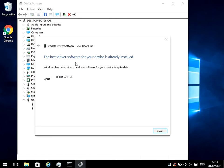So it says here the best driver is already installed, so it hasn't installed an updated driver. If it has installed an updated driver, just restart your machine, plug the USB in again, and hopefully that will fix the problem.